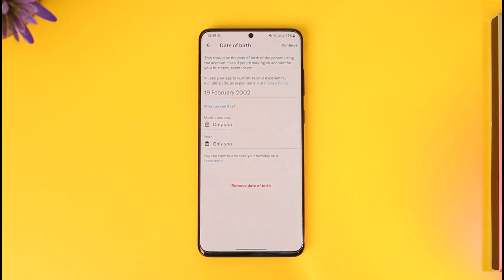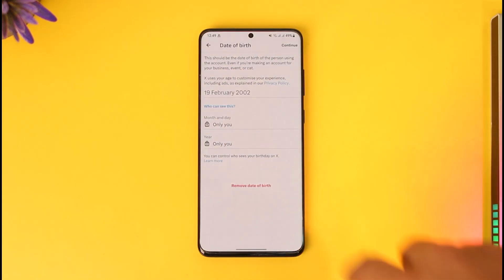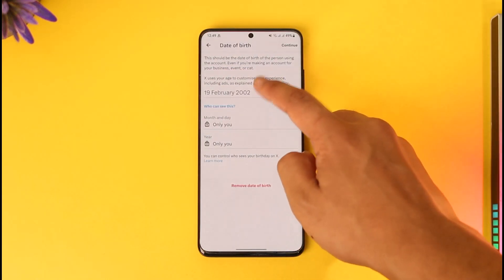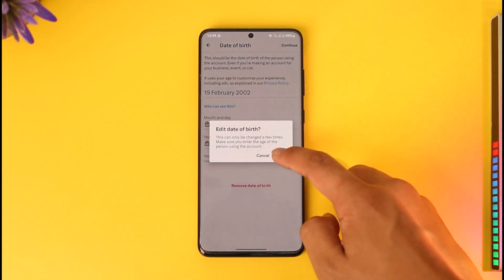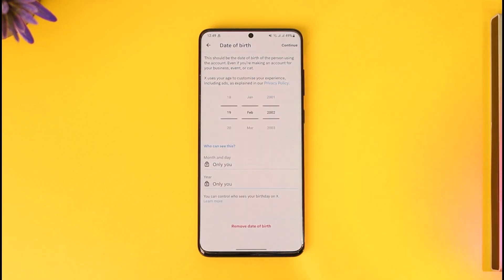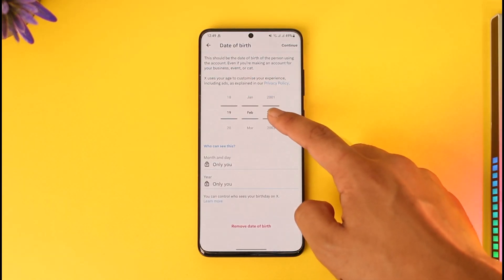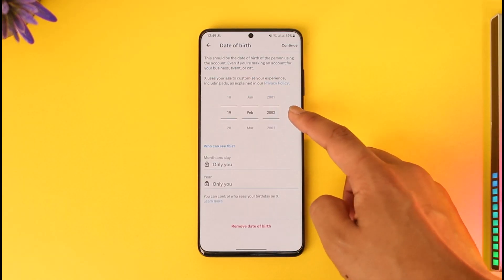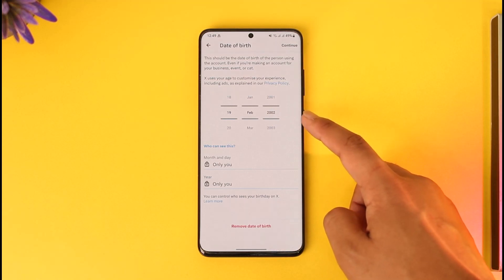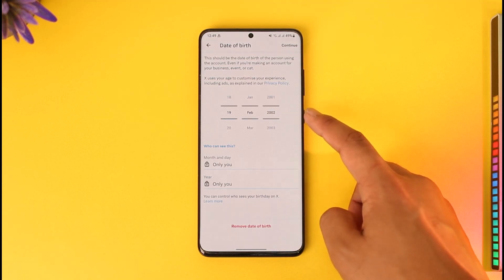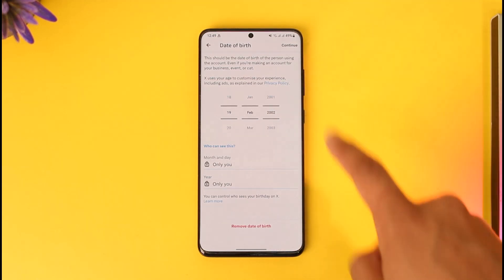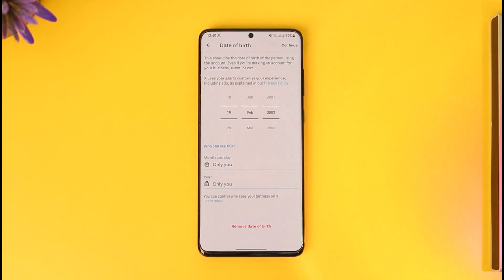Select your date of birth and tap the Edit option. Now, change your birth year to something that would make you over the required age in the current date. After you do that, tap the Continue option.